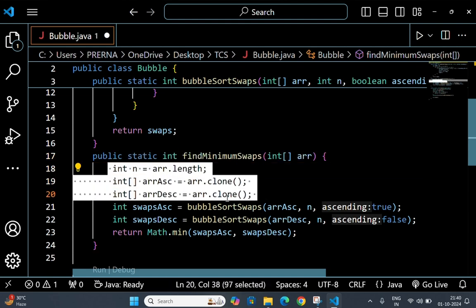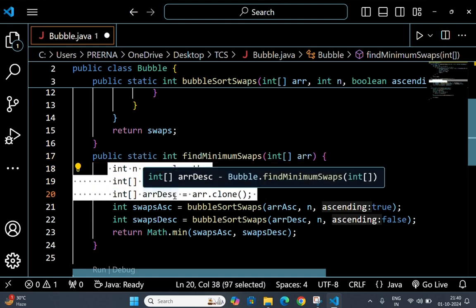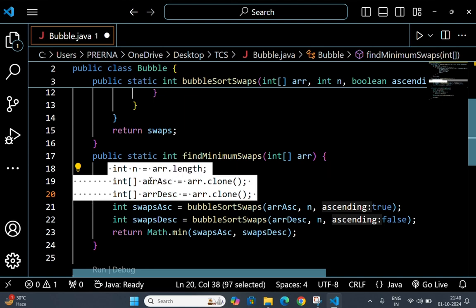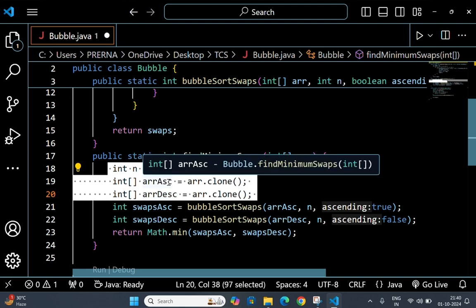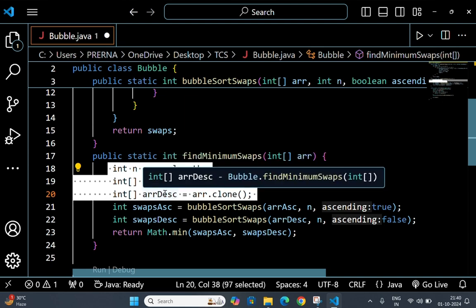Now, n stores the length of the array, and arrAsc and arrDesc are the clones, the copies of the original arrays.